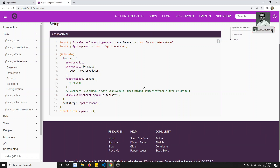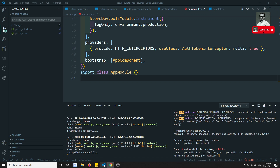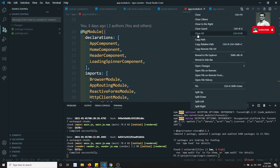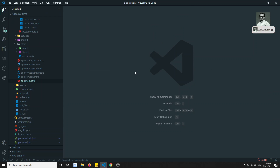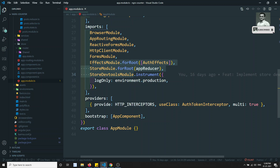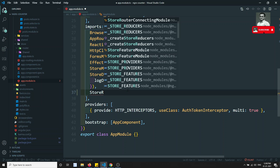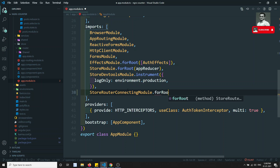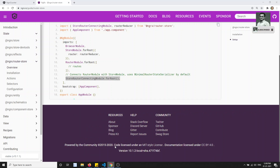After installing, how to set up is - we need to add this into the app module. Let's go to app.module.ts. Here we have the EffectsModule, StoreDevToolsModule - these are the things we have learned up to now. We need to add another one, which is StoreRouterConnectingModule.forRoot(). Once you add this into the app module, let's try to see the output.